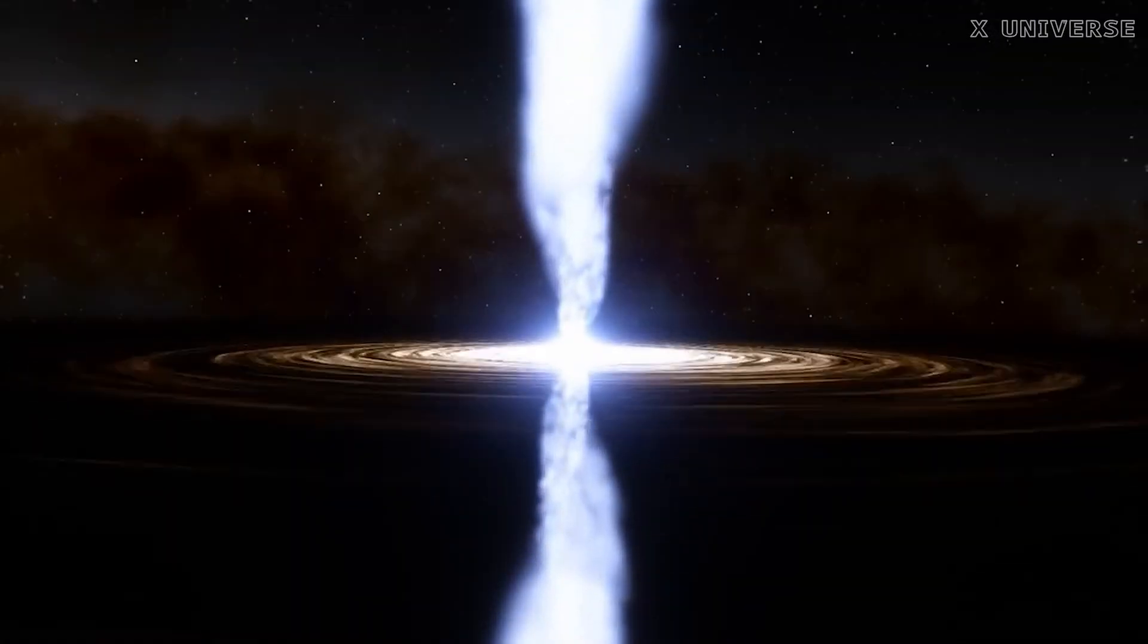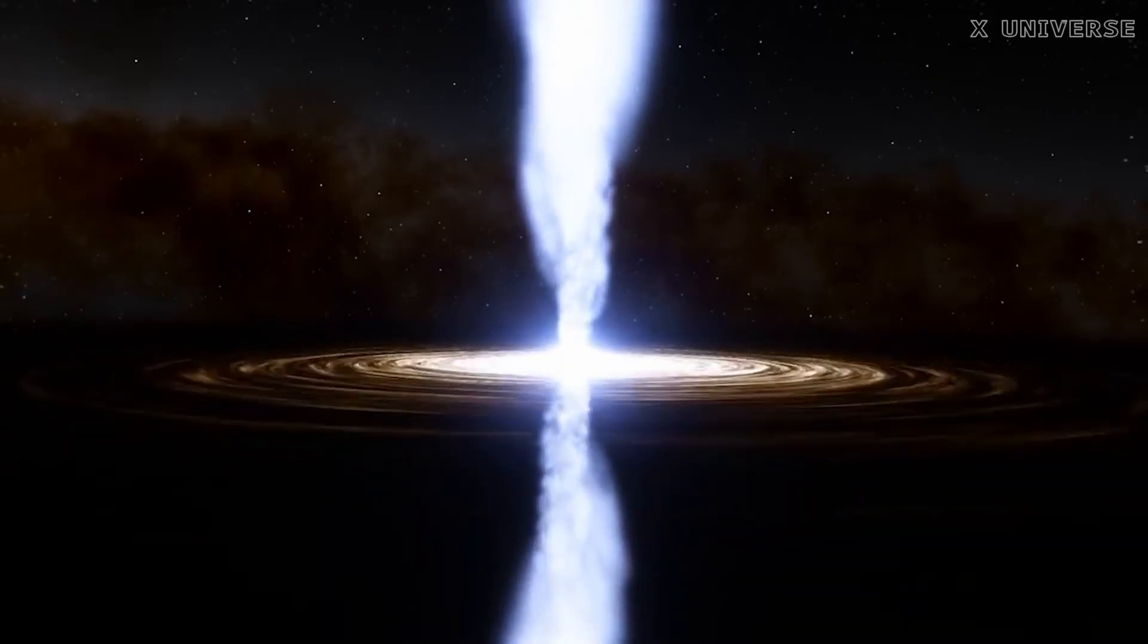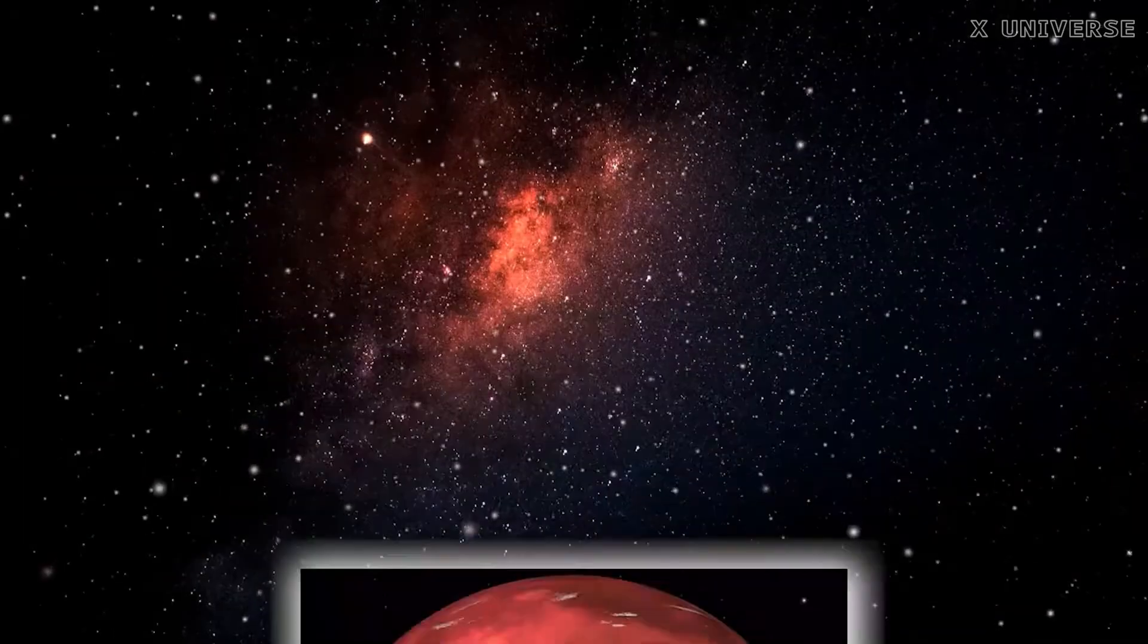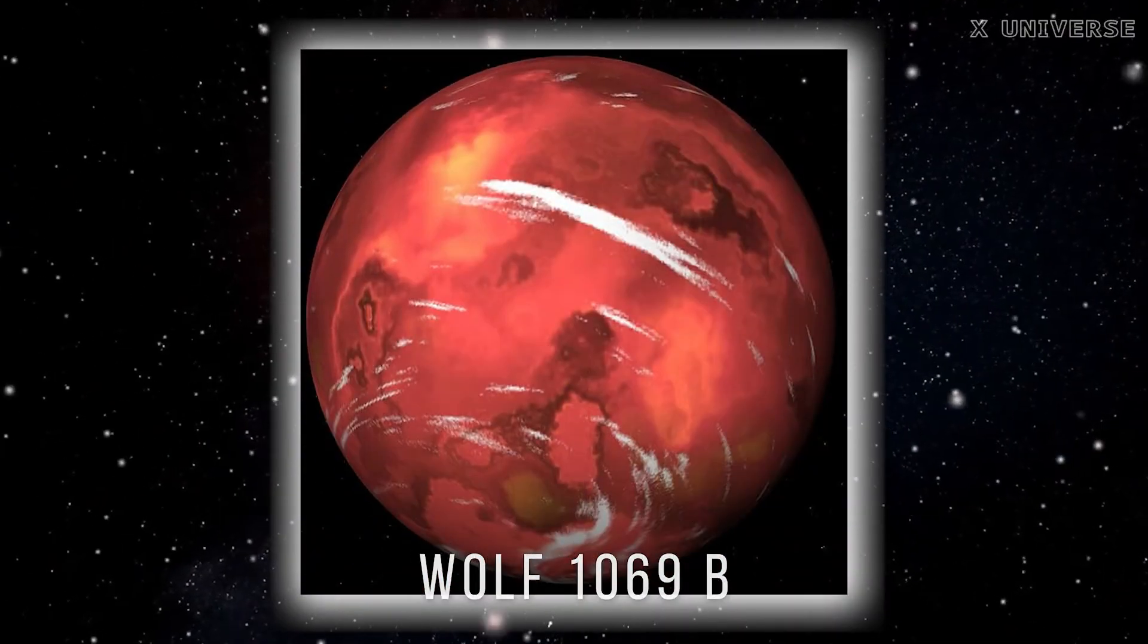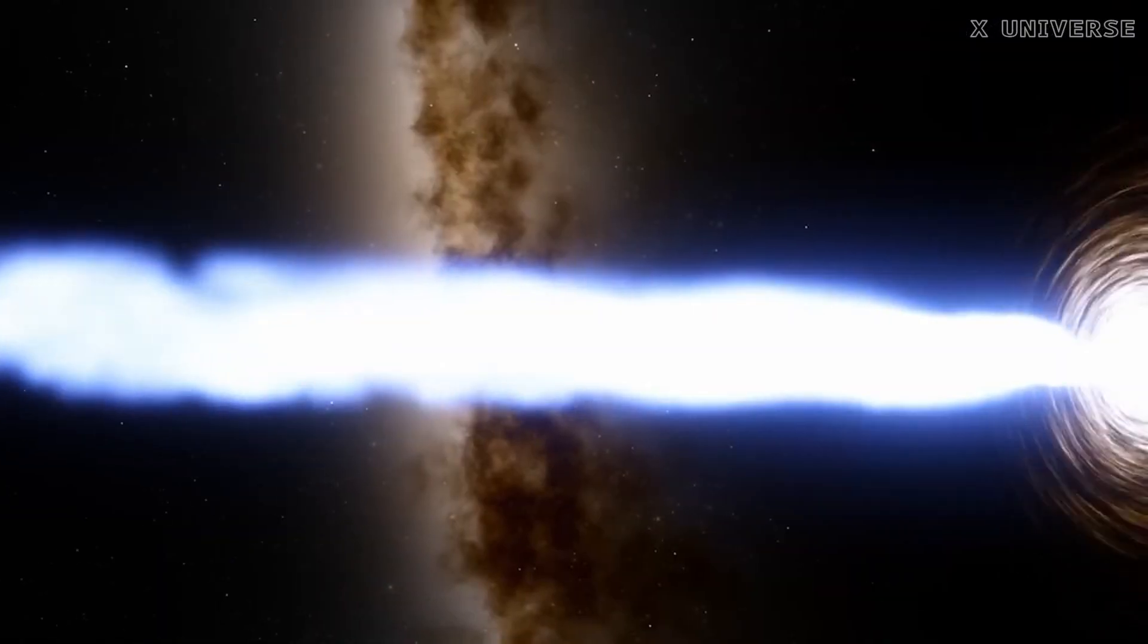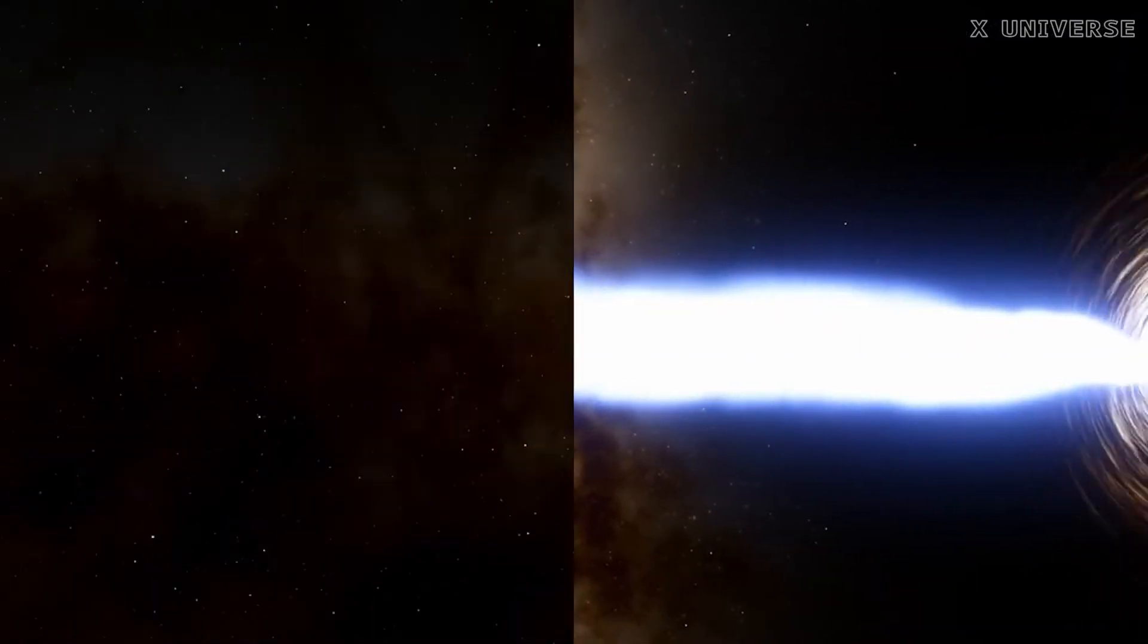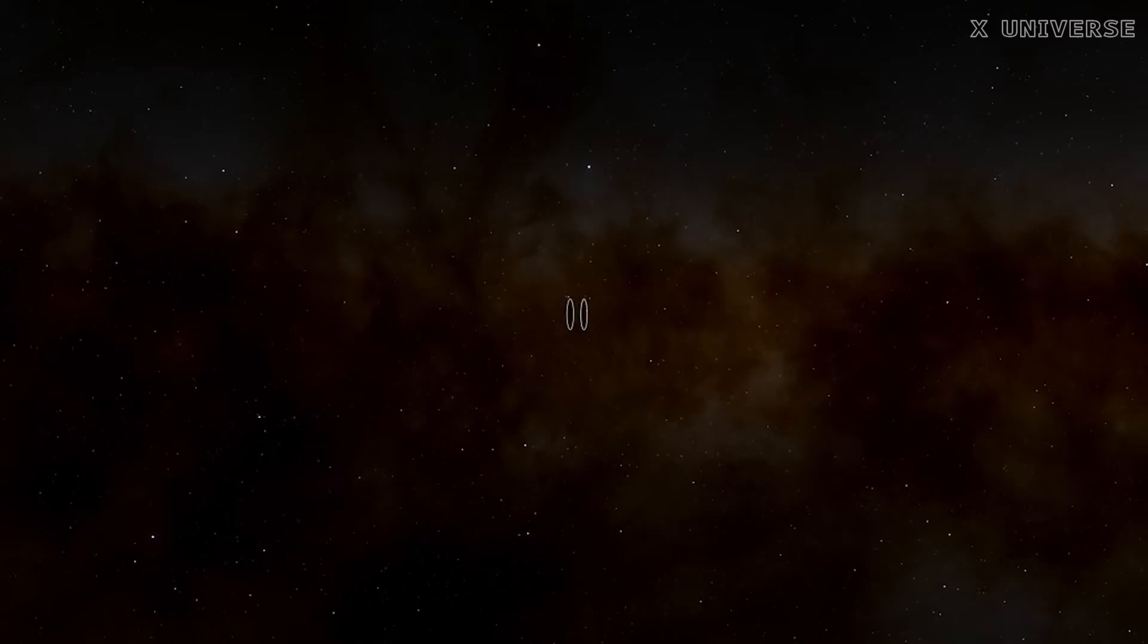Here are some more disturbing planets that have been discovered in 2023. Wolf 1069b, this is an Earth-Mars sized planet that orbits in the habitable zone of a nearby, very low-mass star. However, this planet is not very hospitable.